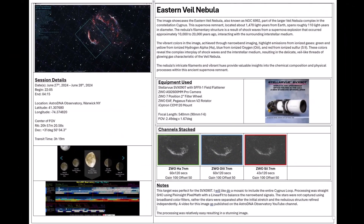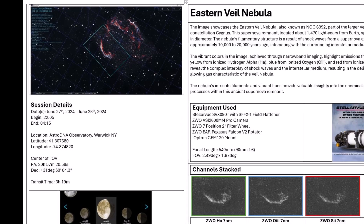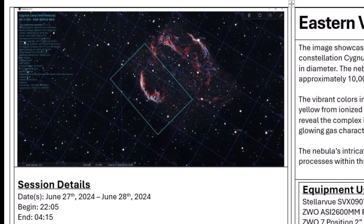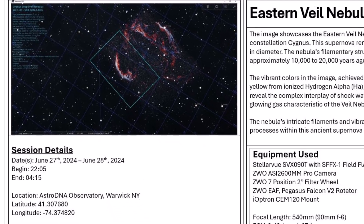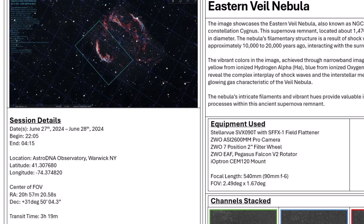Let's begin with the fact that the Eastern Veil Nebula is part of a larger DSO — deep sky object — that we call the Veil Nebula, or the Cygnus Loop. It's located in the constellation of Cygnus, and it's about 31 degrees or so in declination.